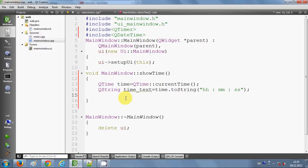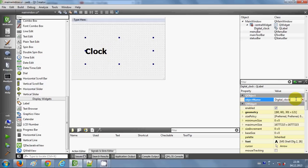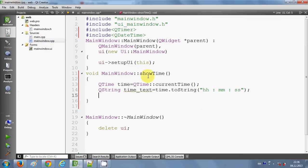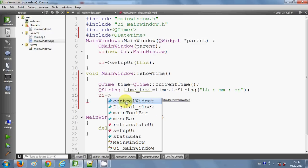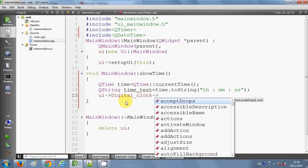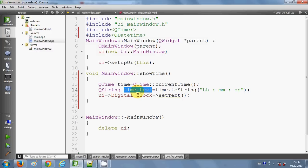Now I want to set the text to my label. I'll copy the label name — 'digitalClock' — then in the showTime method write: ui->digitalClock->setText(timeText). So now my showTime method is complete.